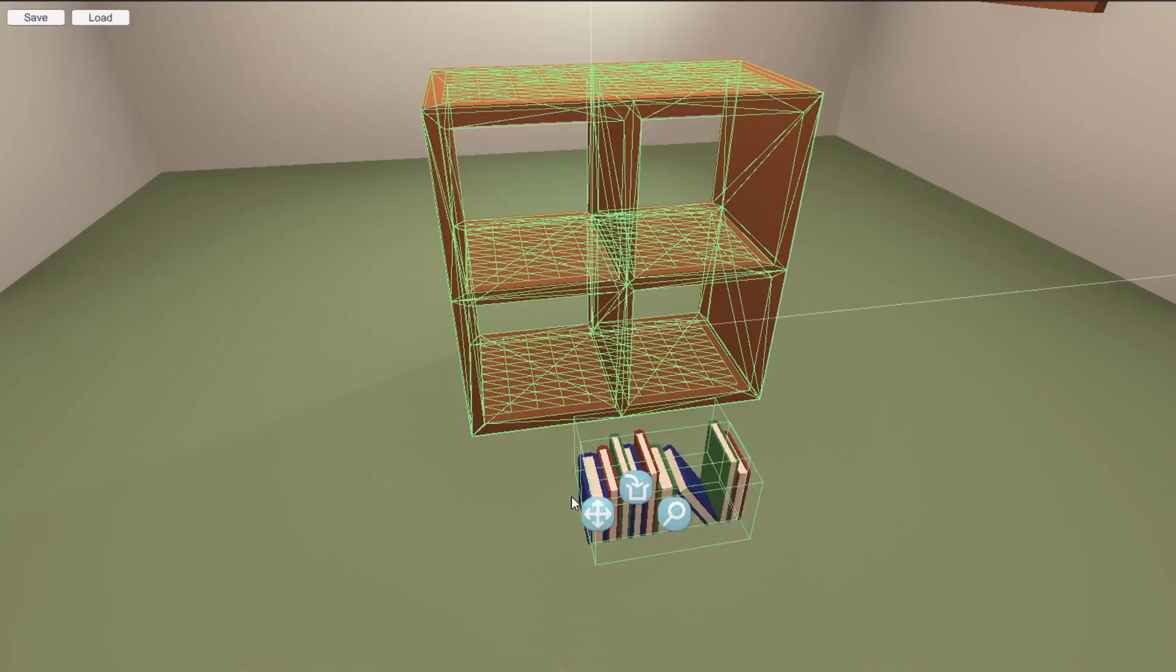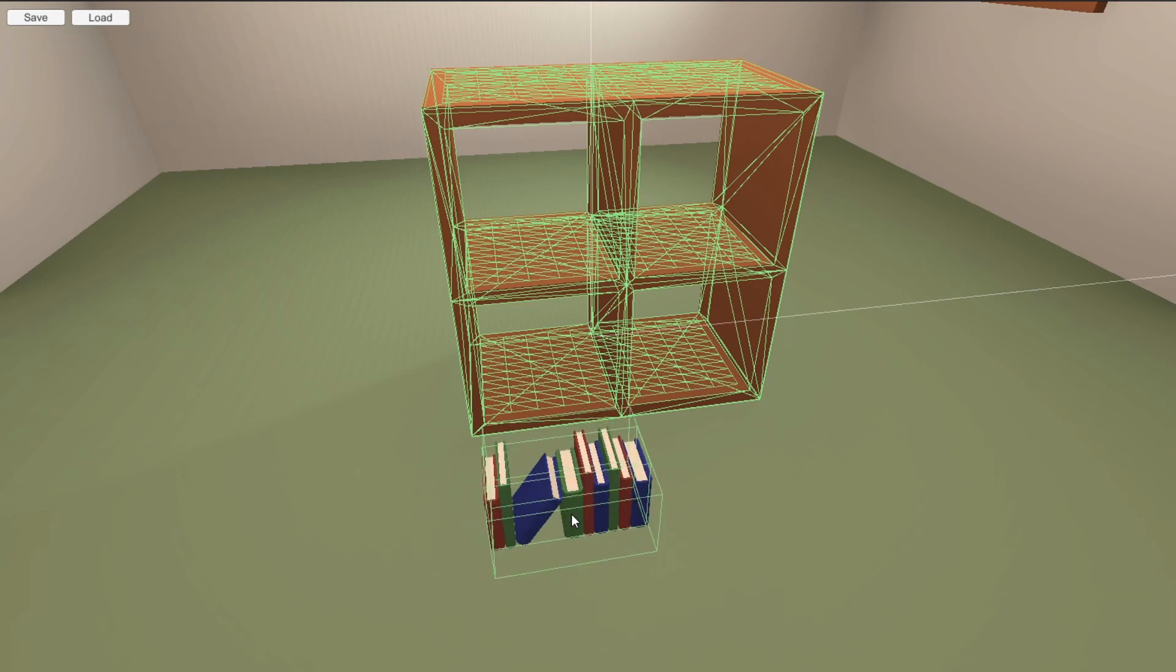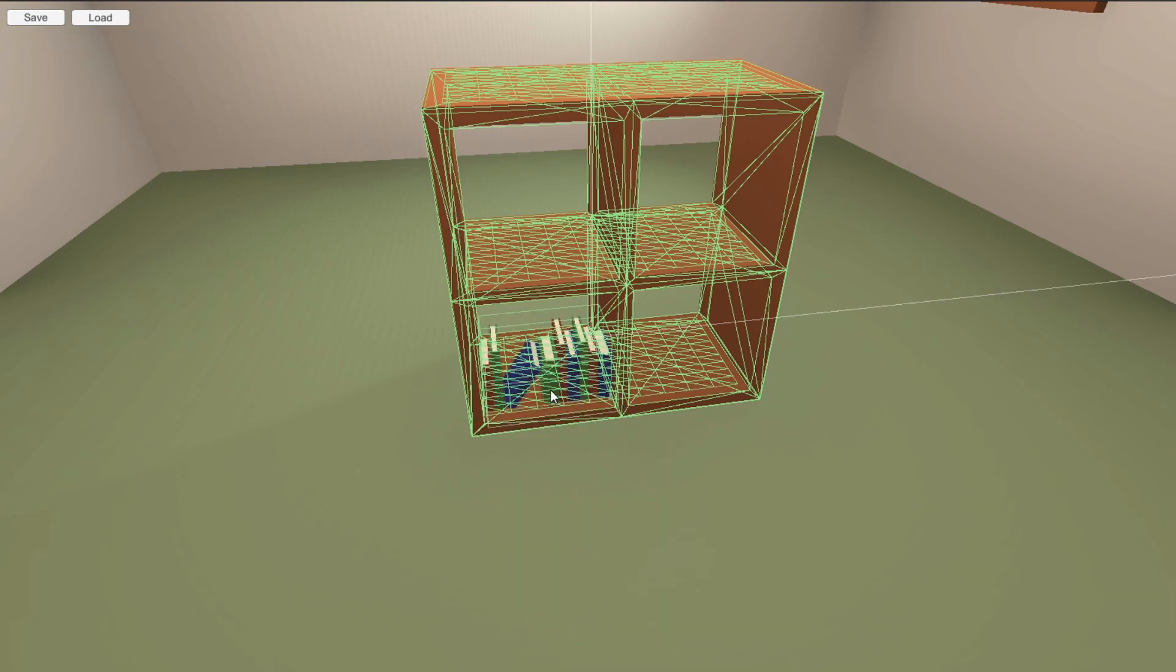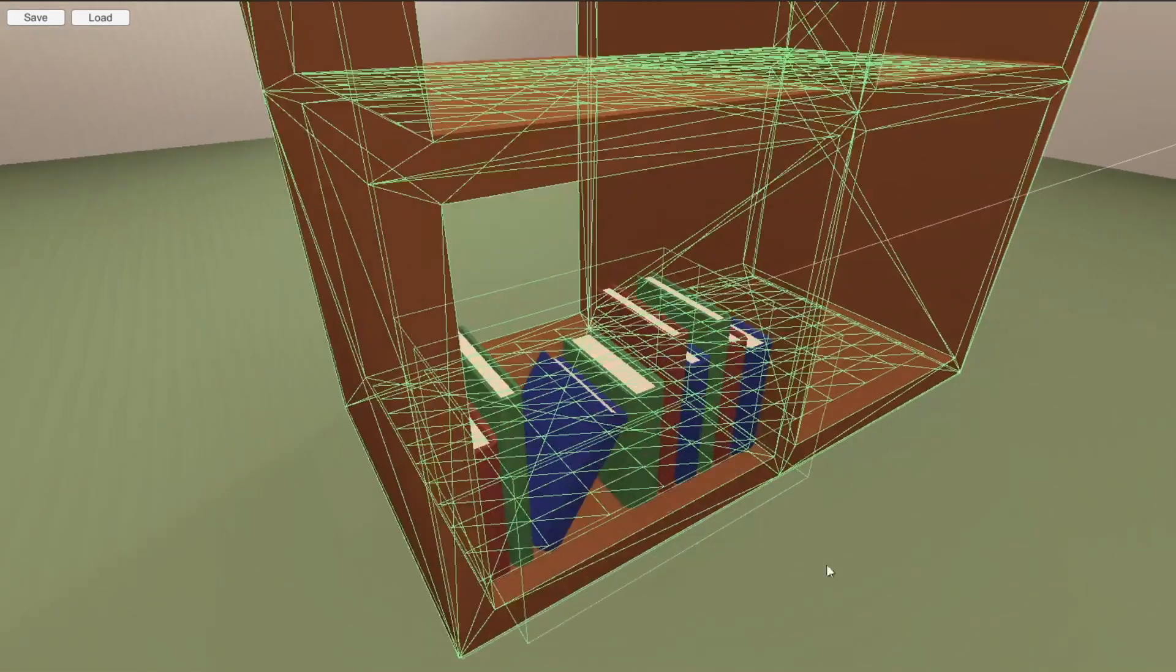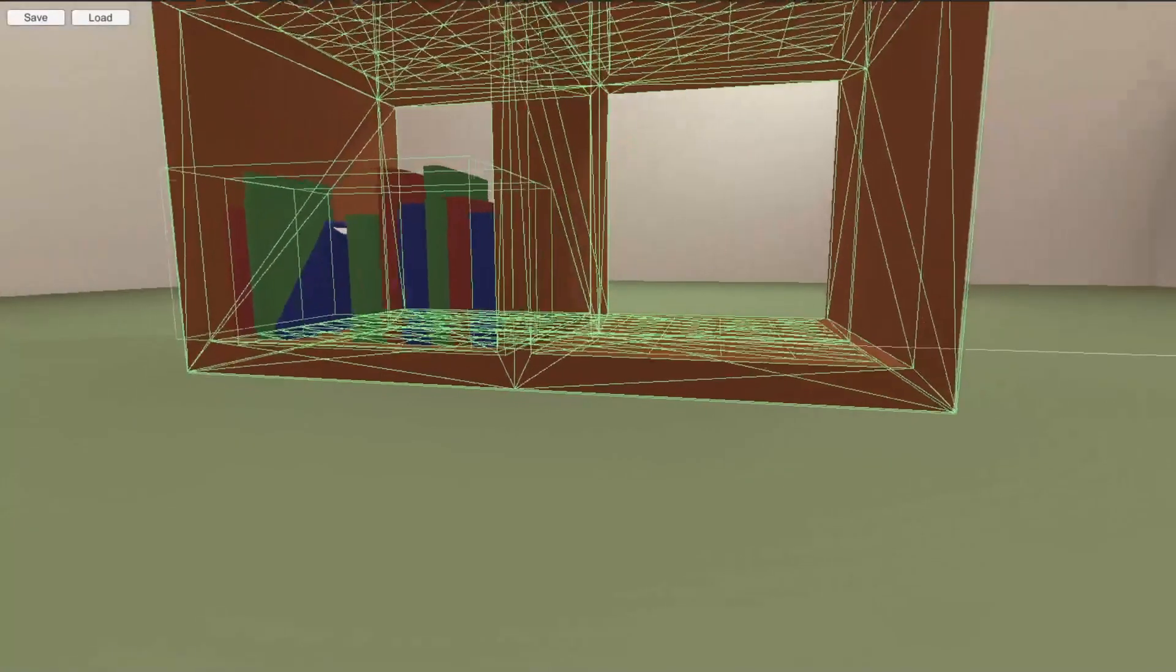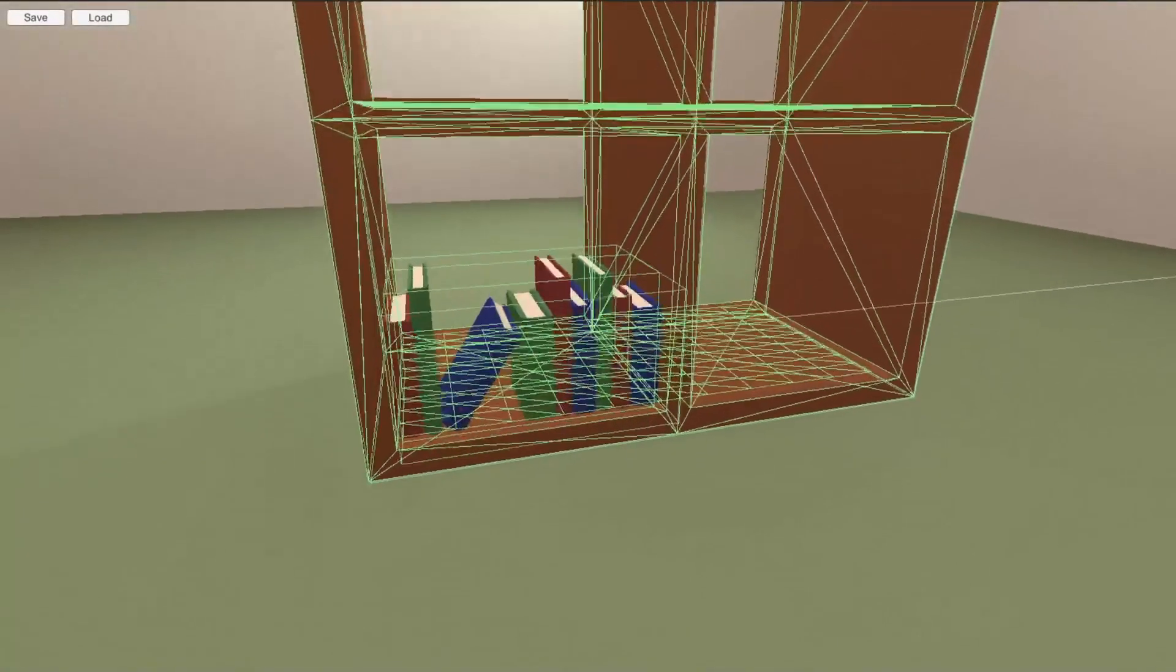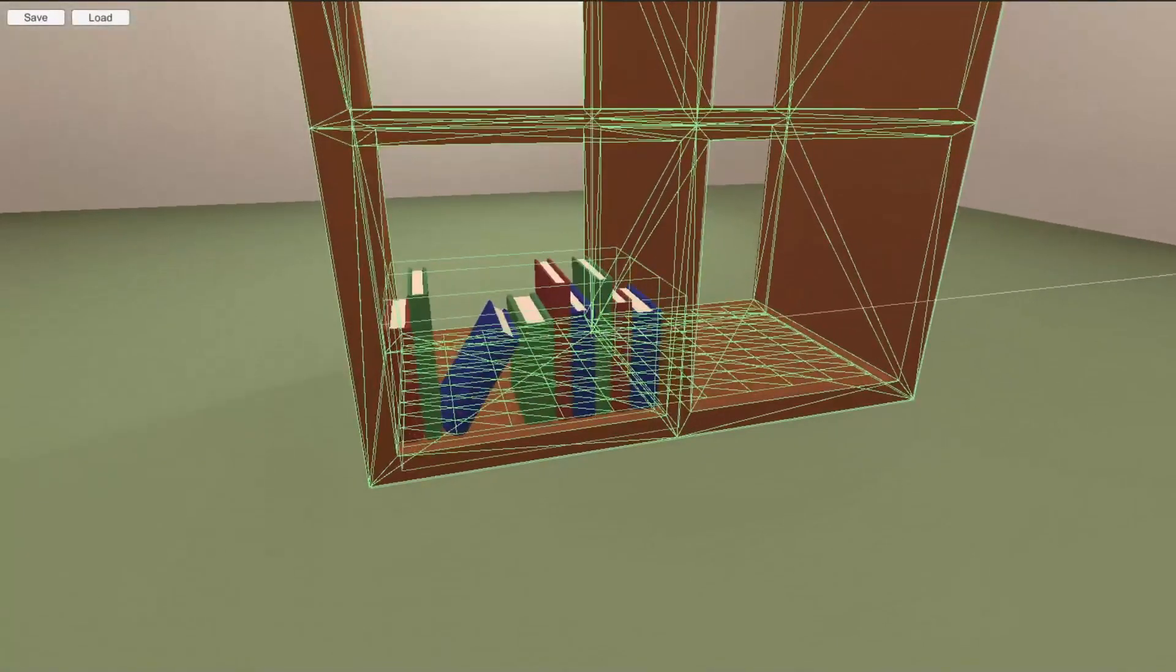I can now also use this mesh collider to check for collisions with other objects, meaning that I can now place this object on the shelf, as it is using the mesh collider, instead of the inaccurate box collider, as it was before.